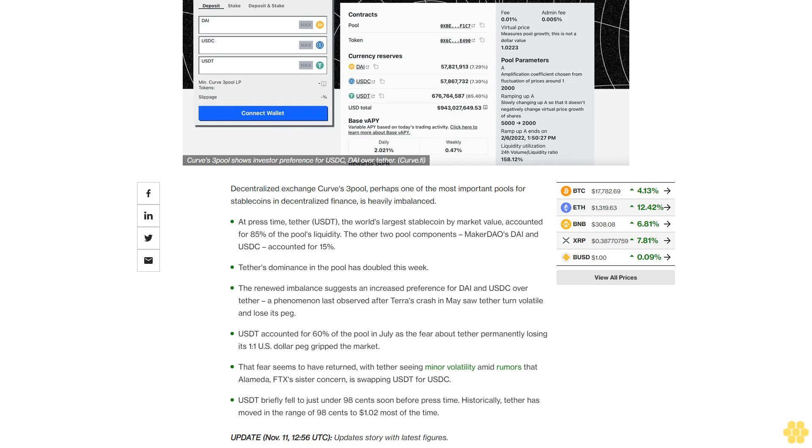The renewed imbalance suggests an increased preference for DAI and USDC over Tether, a phenomenon last observed after Terra's crash in May when Tether turned volatile and lost its peg. USDT accounted for 60% of the pool in July as the fear about Tether permanently losing its 1 to 1 US dollar peg gripped the market.